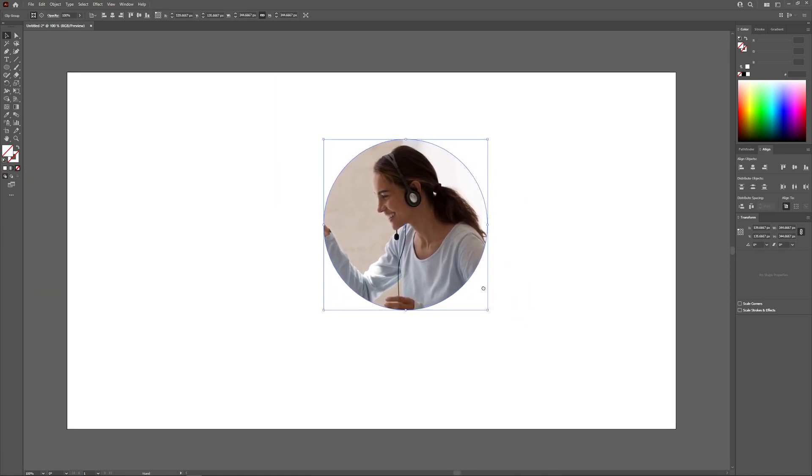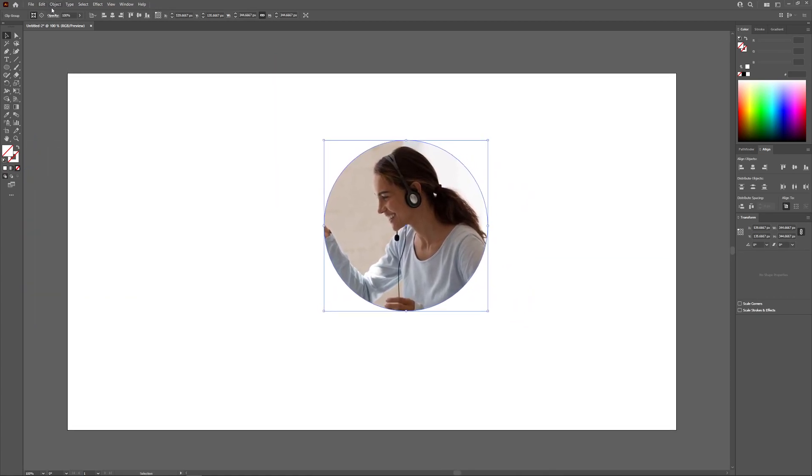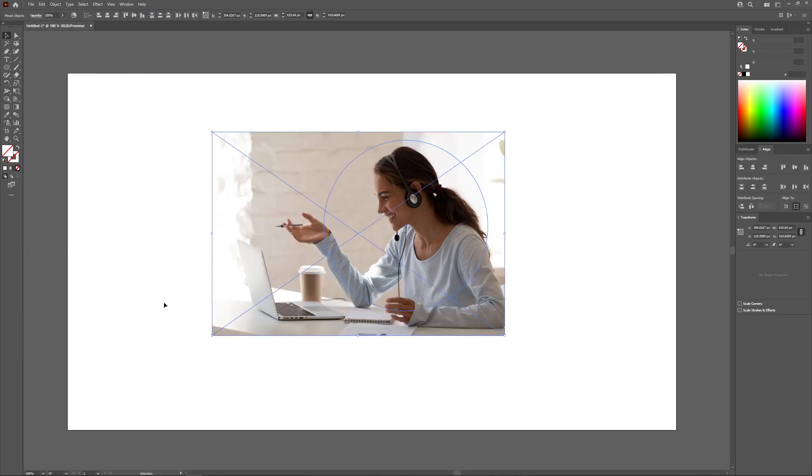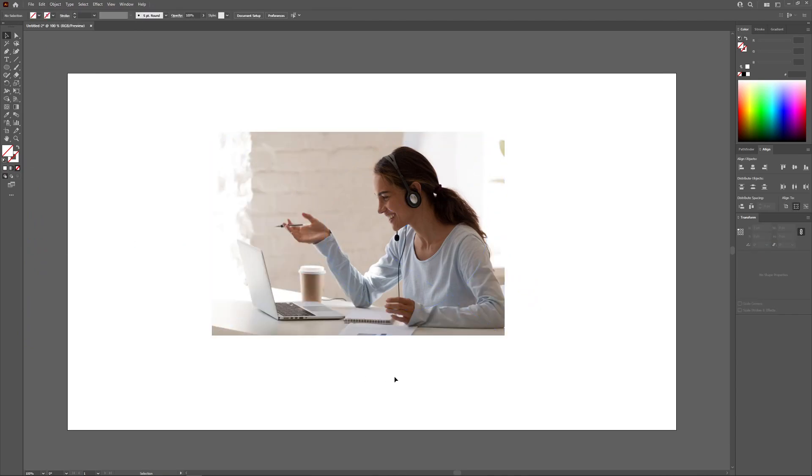Okay, now if you want to undo that, what you can do is go to object, clipping mask, and go to release. Now you have released the clipping mask.